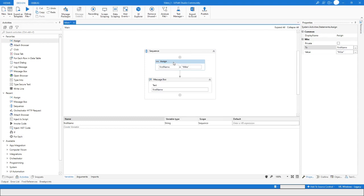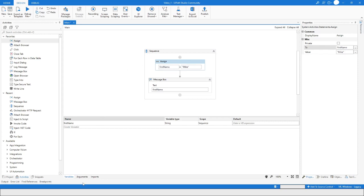So why do we create variables? Variables are used to store data. This is exactly what we are doing here — the data 'Mike' is stored in the variable 'firstName'. Whenever we use the variable name 'firstName', its value will be shown.